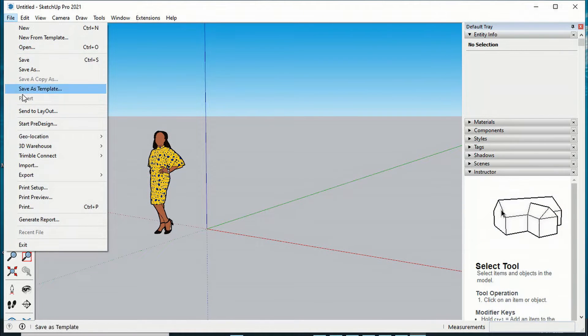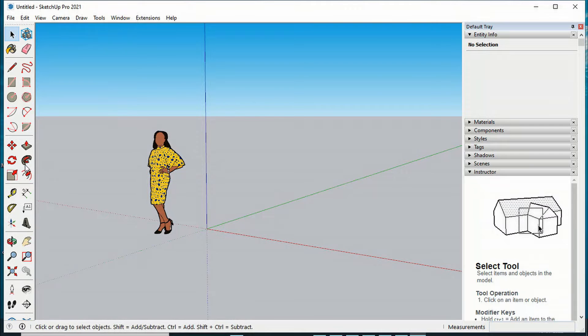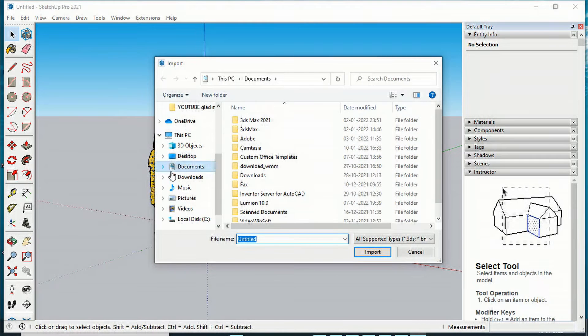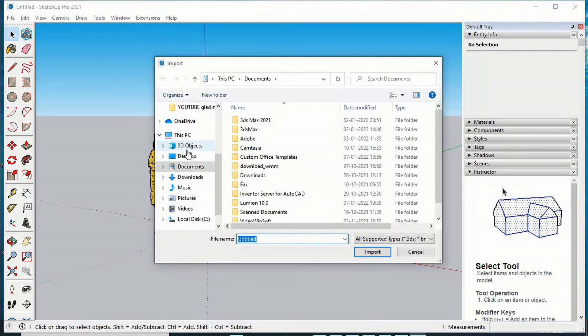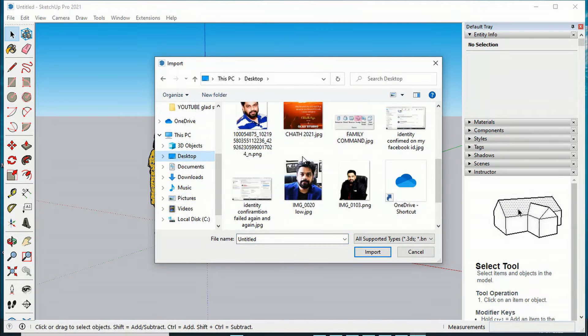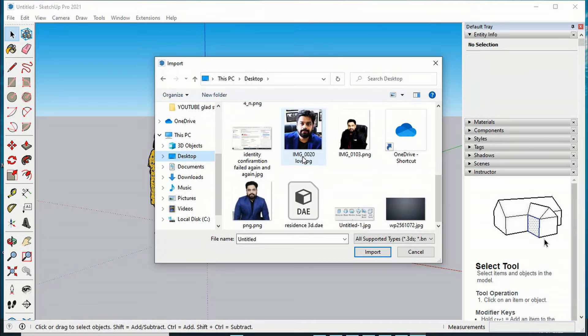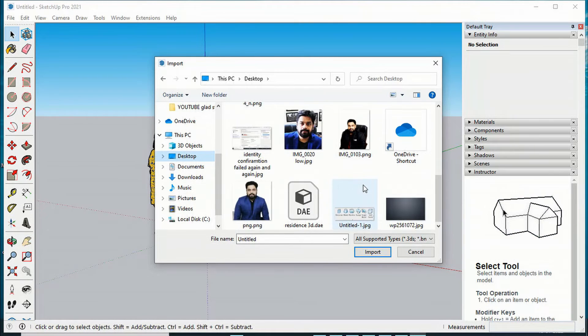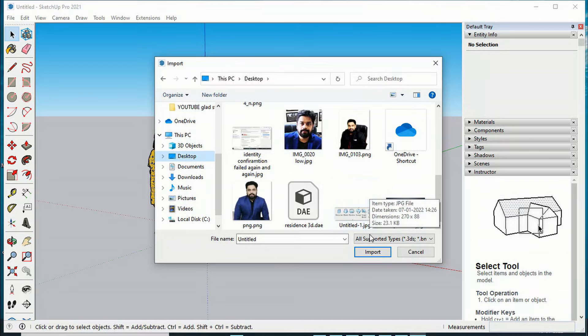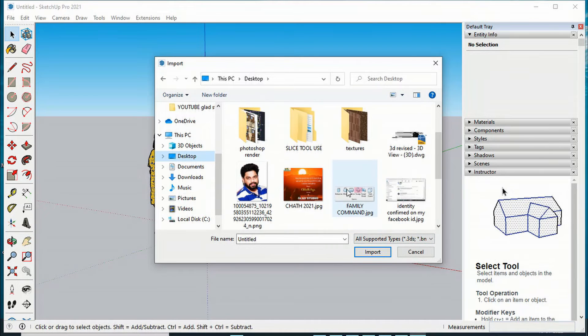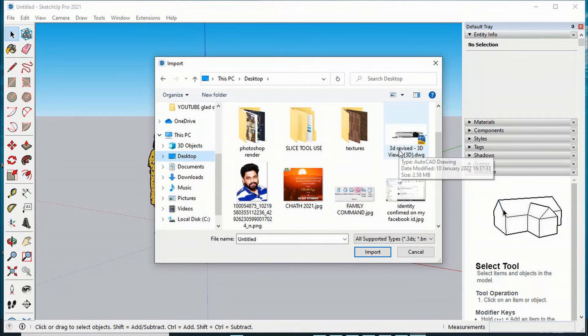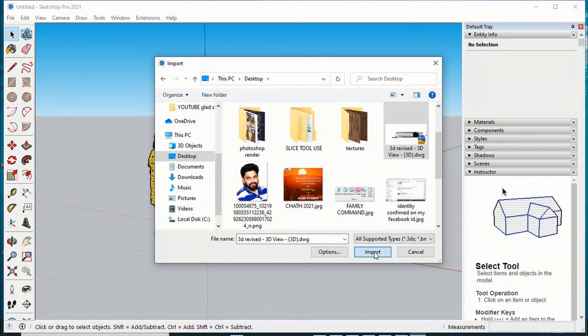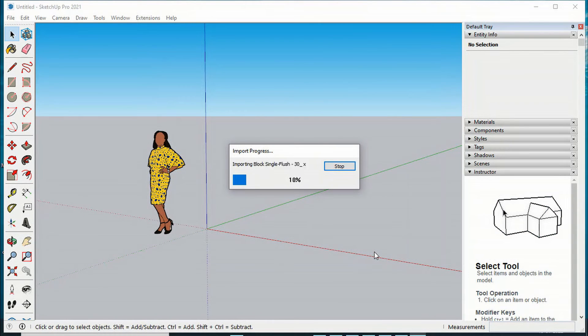I will go to File and then Import. Now I will look for my 3D model, which we saved on the desktop. This is '3D Revised AutoCAD Drawing,' and I'm going to import it. Let's see.